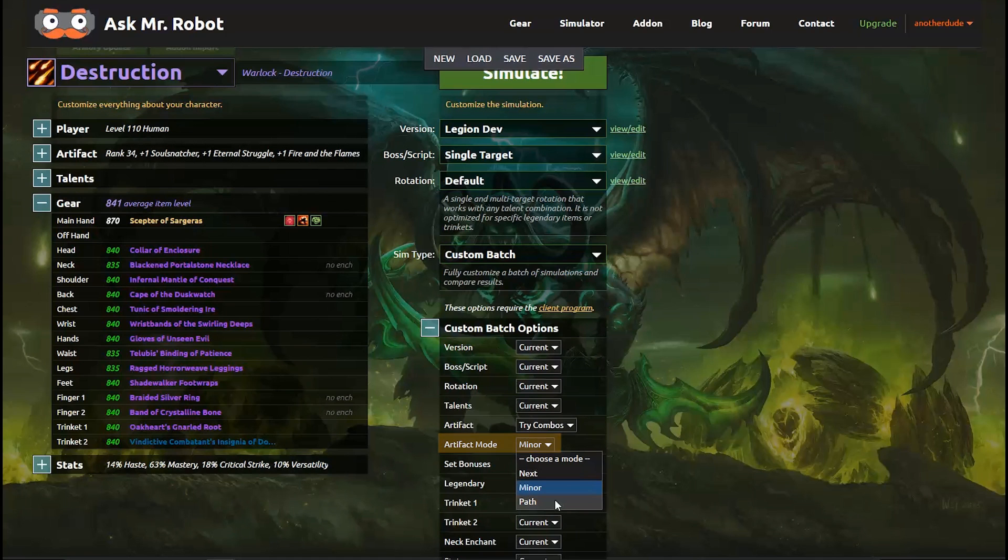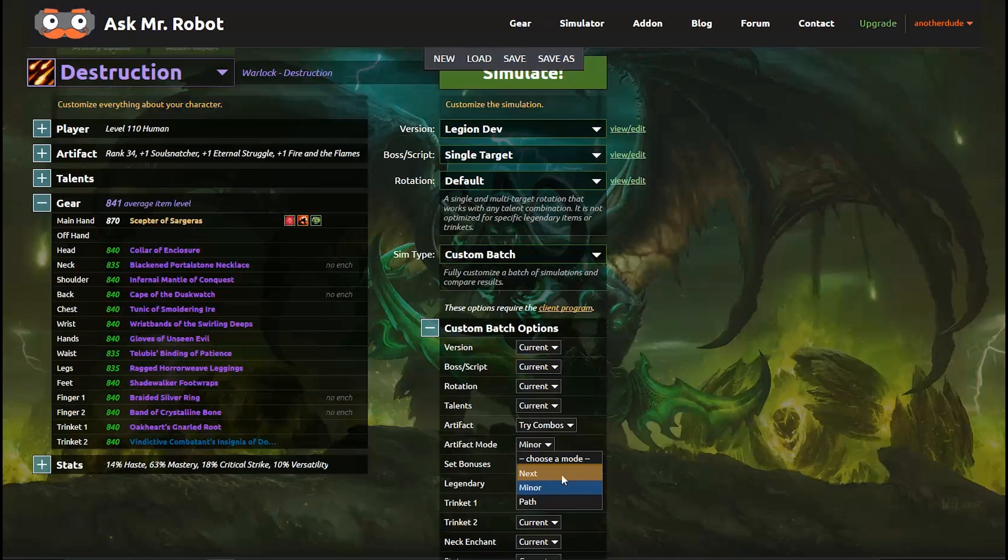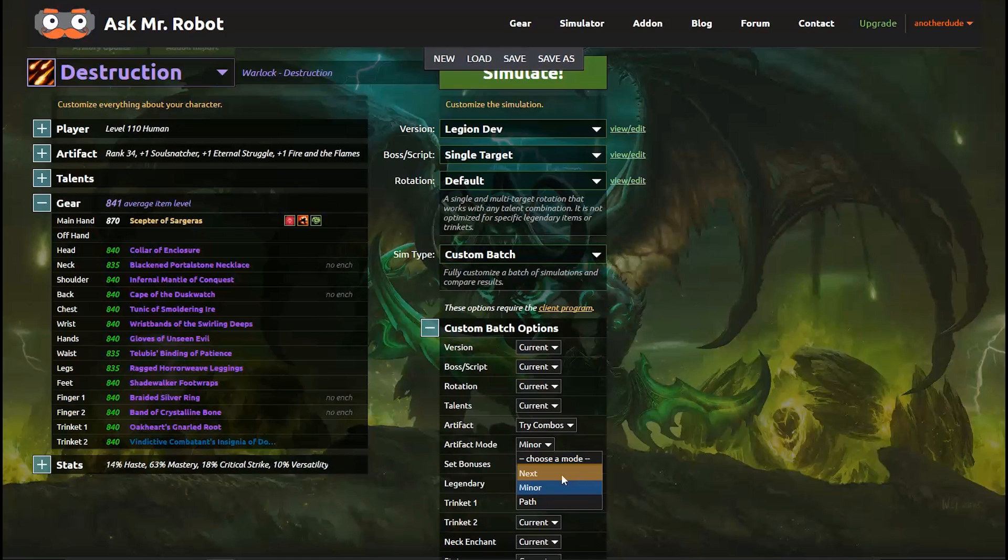The path option finds the single best setup for the number of traits that you want just like in the example we had above where I had set it to 25. And the next option tells Mr. Robot to choose the next best trait from your current artifact progress. So this is actually really useful for Legion as you level up your artifact in that you get gear, maybe you get a legendary sometimes the legendaries affect the traits, and because of this Mr. Robot will take your entire current setup into account and figure out what you should do next. So it will be really useful as you level up so come back then.